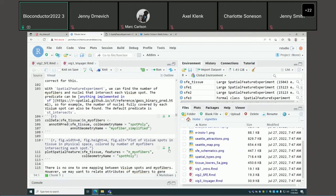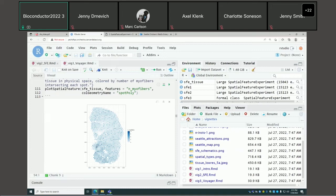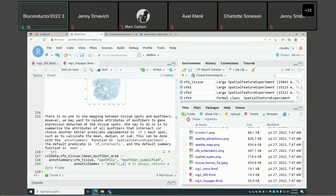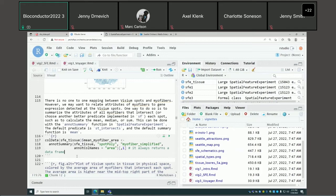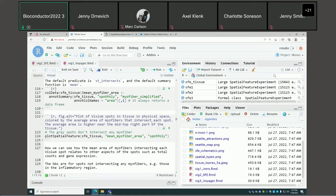Here we see how many myofibers intersect each Visium spot. Regions with intact myofibers will have a larger number of myofibers per spot. There's no one-to-one mapping between a Visium spot and the myofibers. So if we want to relate attributes of the myofibers to gene expression in Visium spots, we may need to summarize those attributes — for instance, average the area of each myofiber intersecting each Visium spot.